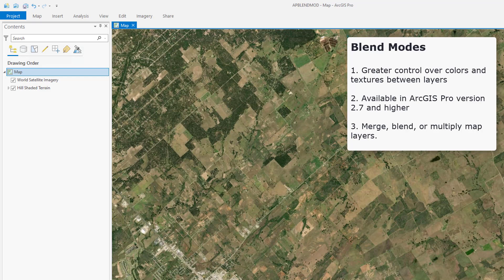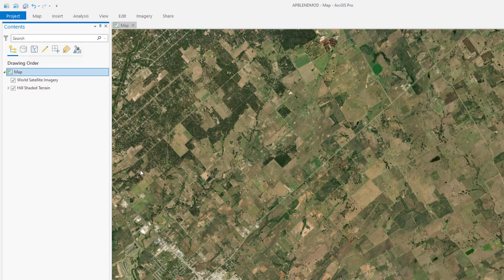Blend modes work their magic whenever we have to merge, blend, or multiply two or more map layers. In this quick demo, I'll use World Satellite Imagery and blend it with the underlying hill-shaded terrain.